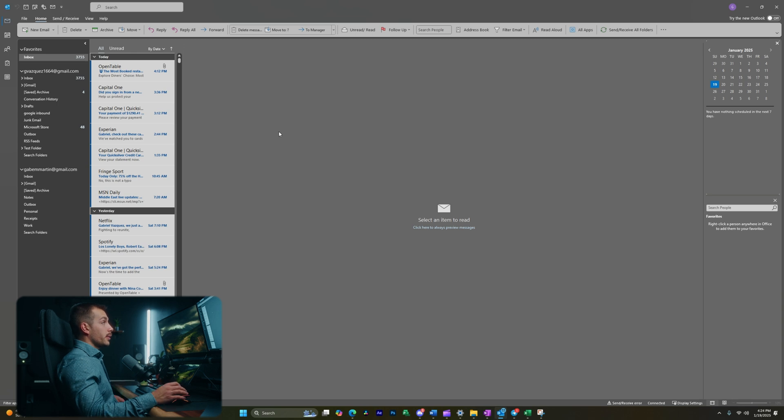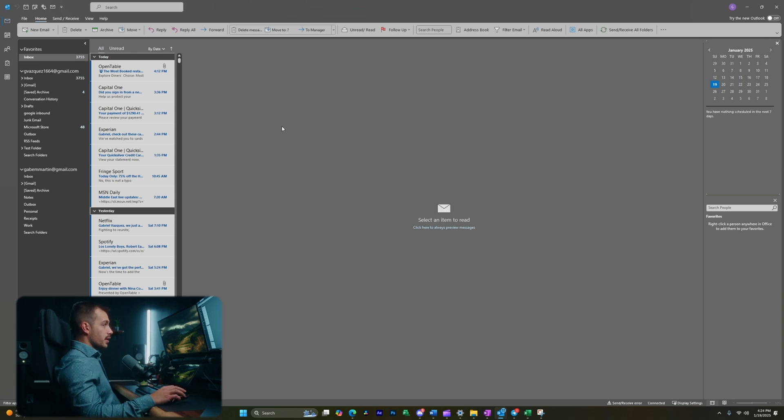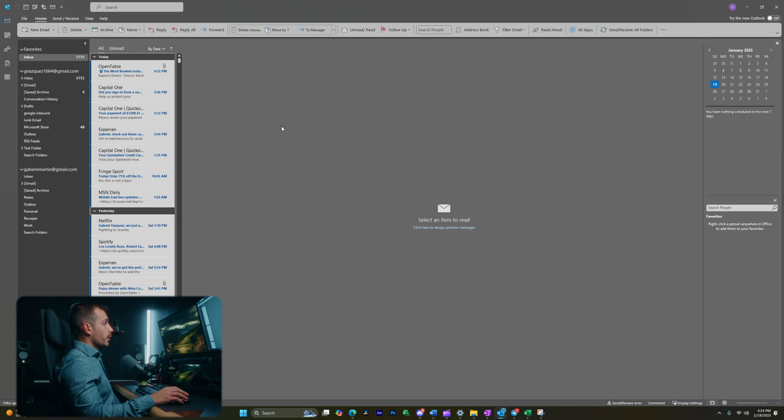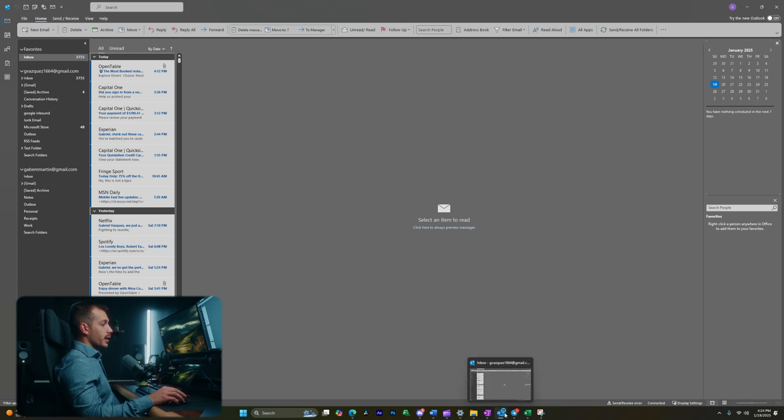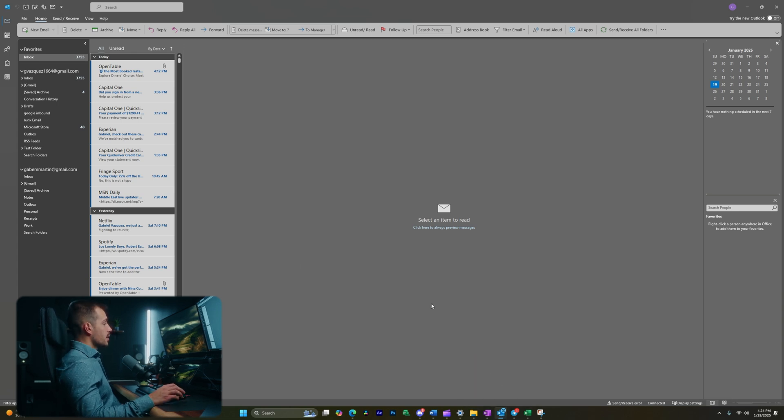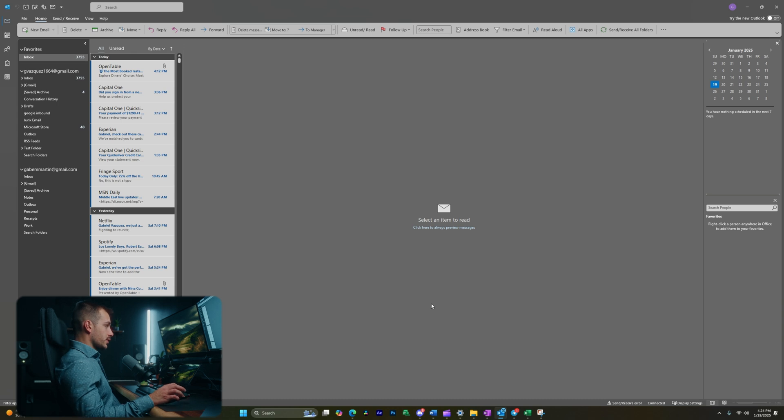All right guys, so I'm here inside of Outlook and I'm on Windows 11 running Microsoft Office 2024. If you're on Windows, we'll be using the classic version of Outlook or the classic appearance of Outlook. And if you're on a Mac, this will work if you're on the legacy version of Outlook.